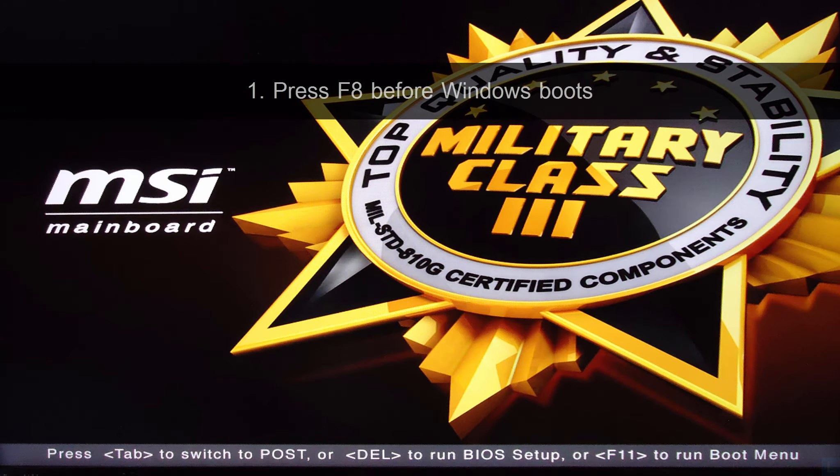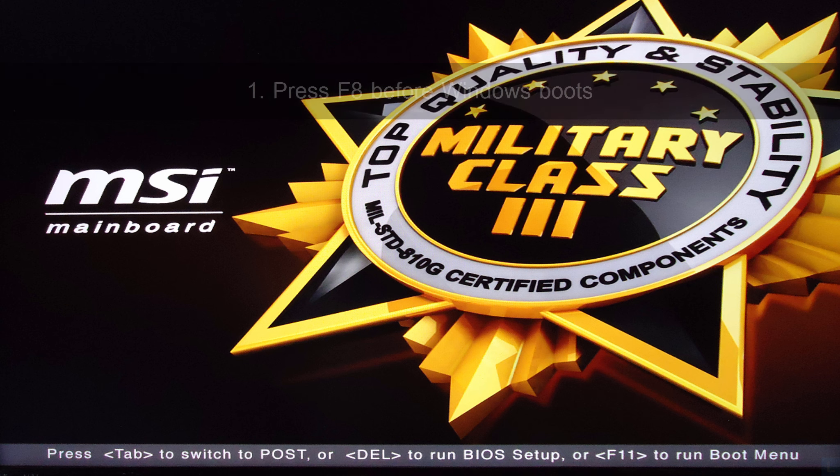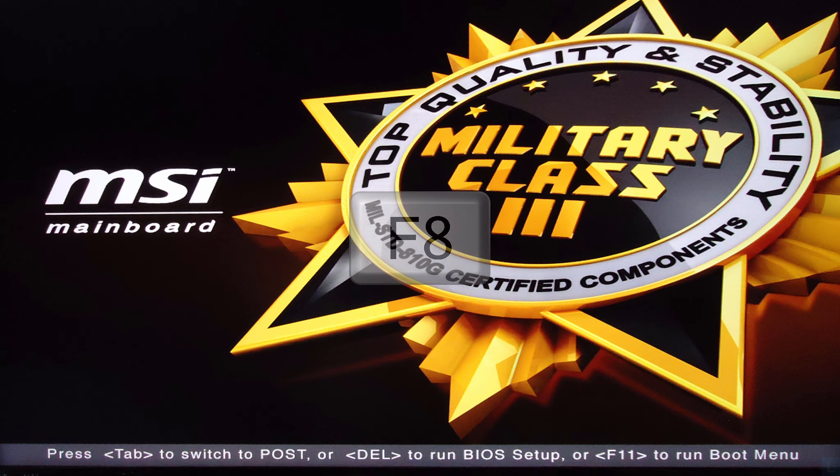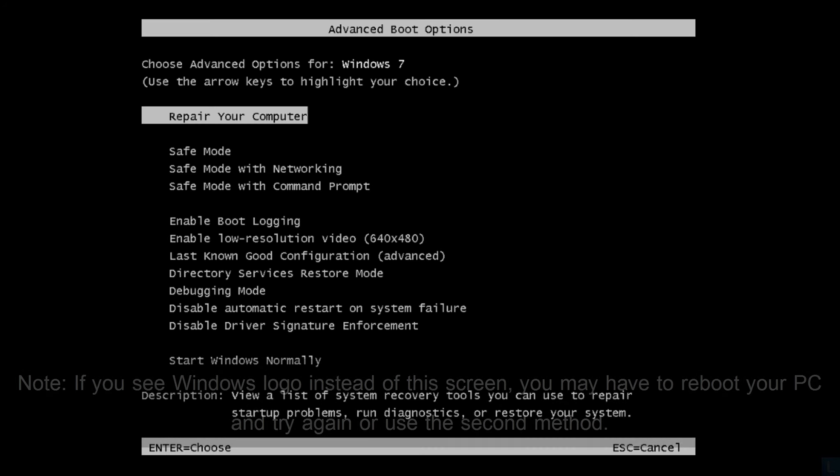Let's start with the first method. When you turn on your PC, after this BIOS screen and before Windows logo appears, press F8 repeatedly. If it works, you will see this screen.